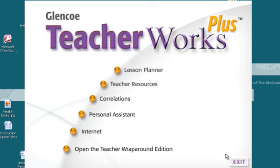The first part dealt with installing Open and Teacher Wraparound. This segment will deal with the Lesson Planner and some of the other resources.